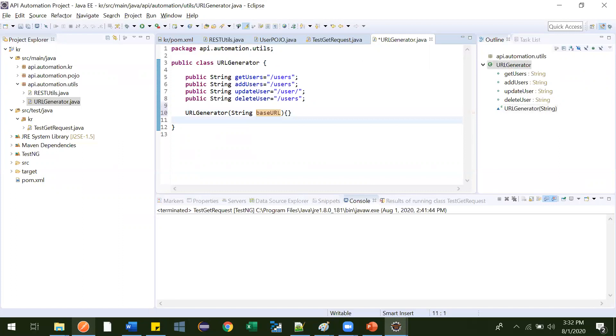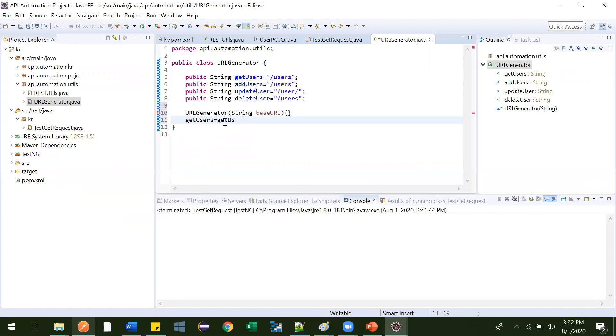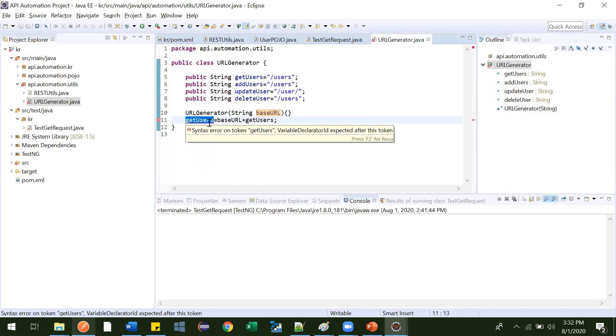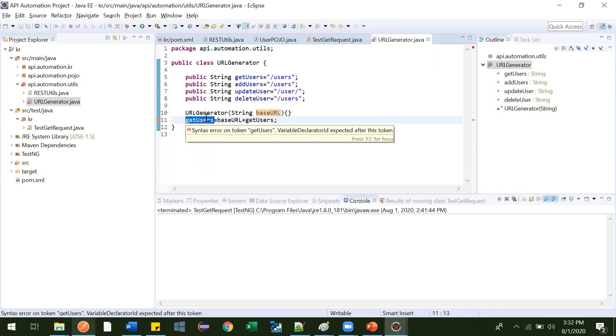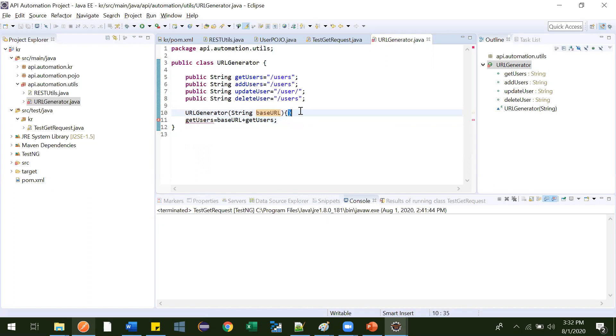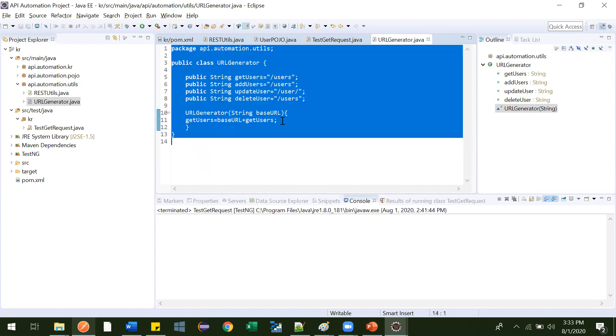Now what we'll do. So just to be here. Get users equal to base URL plus this one. Get users is equal to, so this is base URL and this is get users. By this error, let me check it. Where you will declare. After this token. Oh sorry. Inside this it will be. Perfectly fine. So let me format it. Perfectly fine.